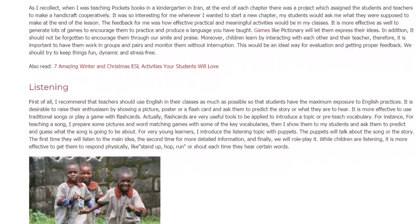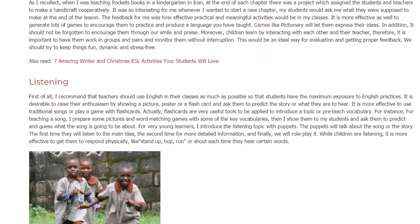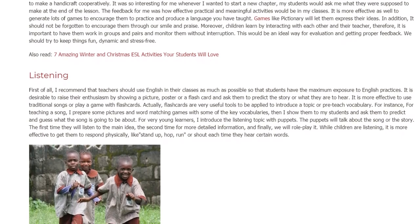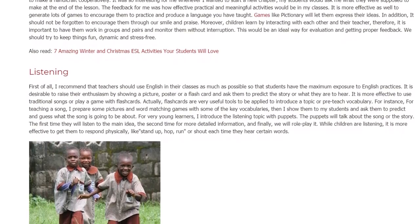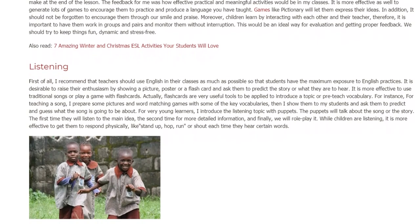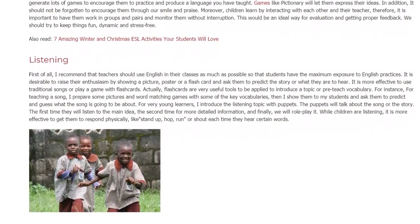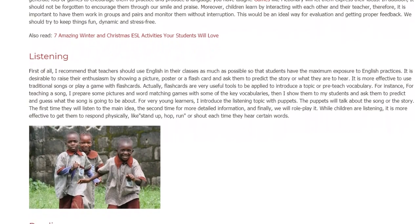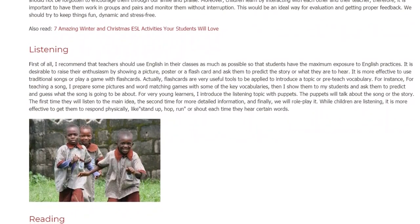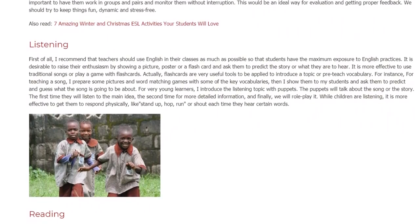For very young learners, I introduce the listening topic with puppets. The puppets will talk about the song or the story. The first time they will listen for the main idea, the second time for more detailed information, and finally, we will role-play it. While children are listening, it is more effective to get them to respond physically, like stand up, hop, run, or shout each time they hear certain words.